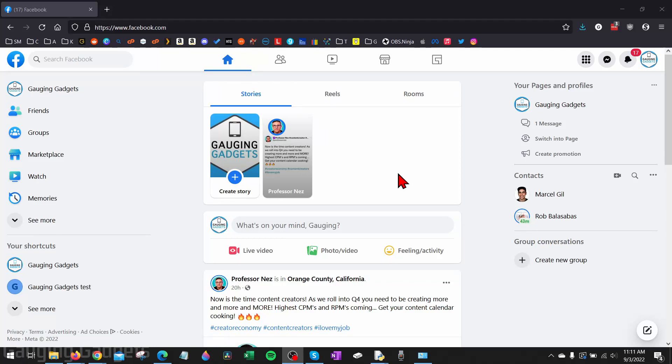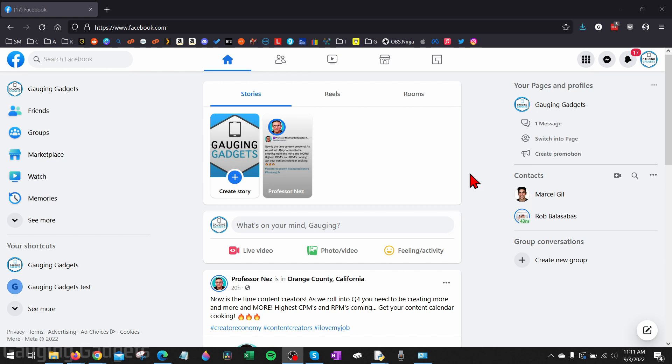How to delete a Facebook page. Welcome to another Gauging Gadgets Facebook tutorial video. In this video, I'm going to show you how to permanently delete a Facebook page on Facebook. So if you have a Facebook page that you no longer want, you want to delete it and remove it from Facebook, this tutorial will show you how to easily do that.